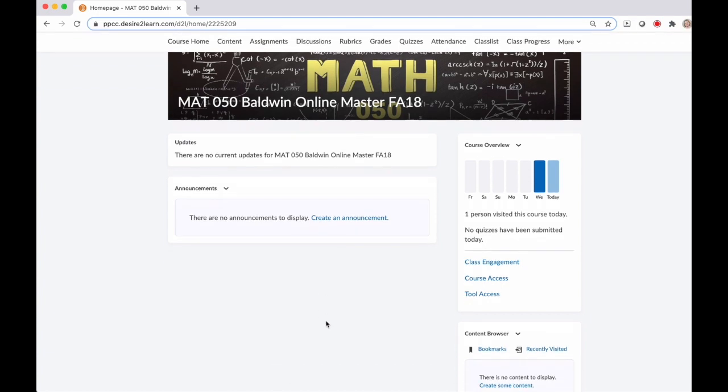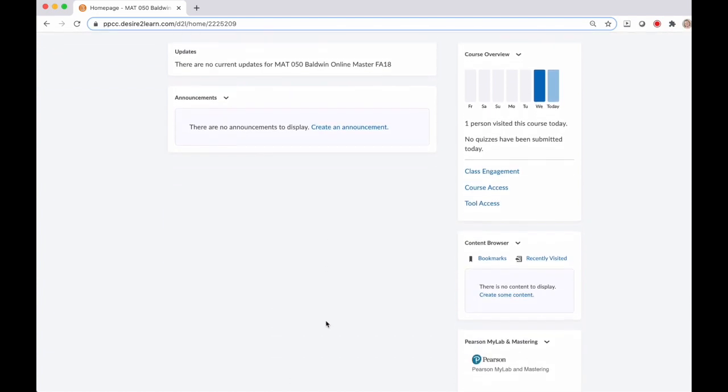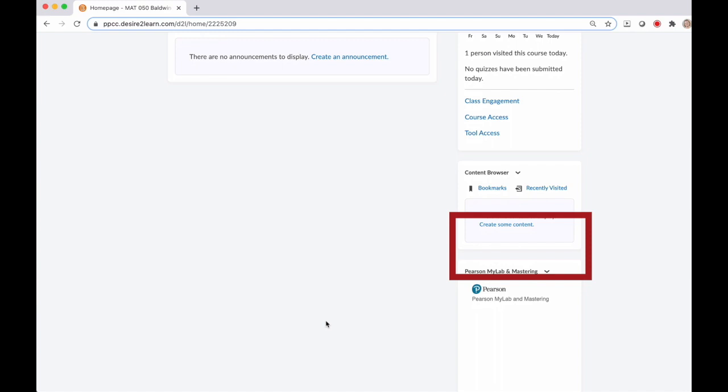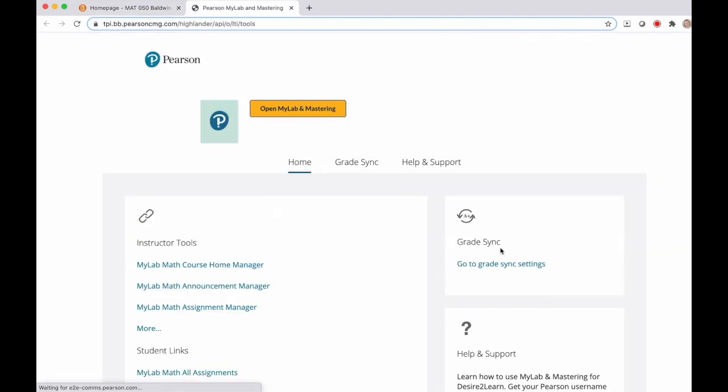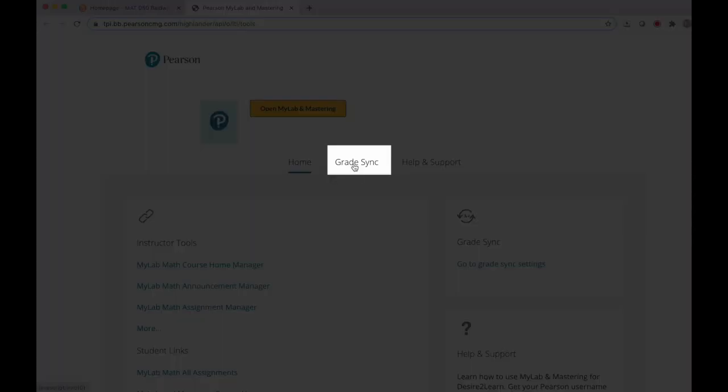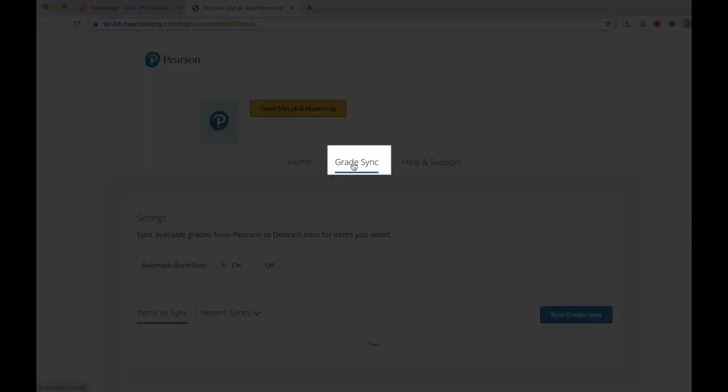From your course homepage, scroll down until you see that Pearson MyLab and Mastering widget on the right. Click that to open up the widget. Now click on this second tab that says Grade Sync.